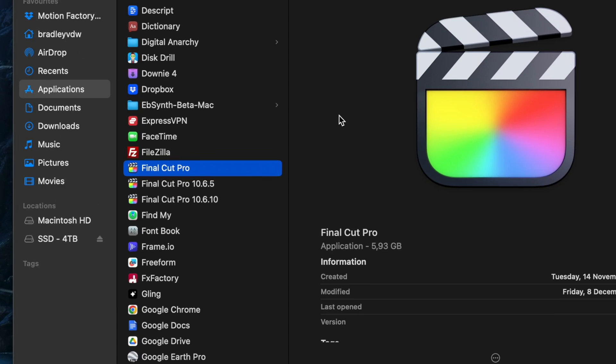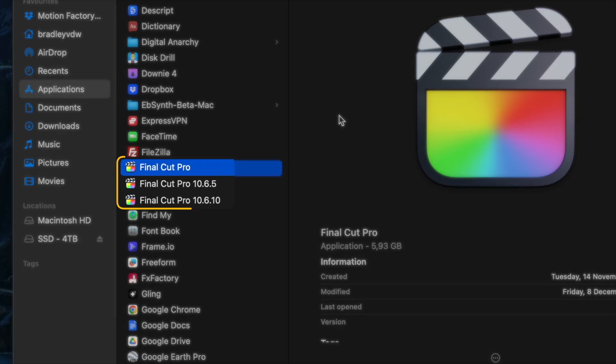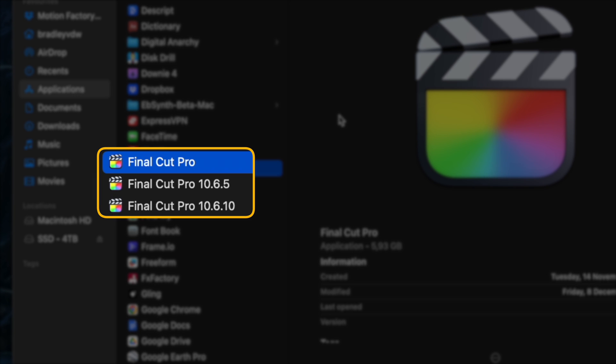In this video, I'm going to show you how you can have multiple versions of Final Cut Pro installed simultaneously, how you can easily roll back to a previous version if you need to, and some best practices so you have a smooth transition to the latest version.